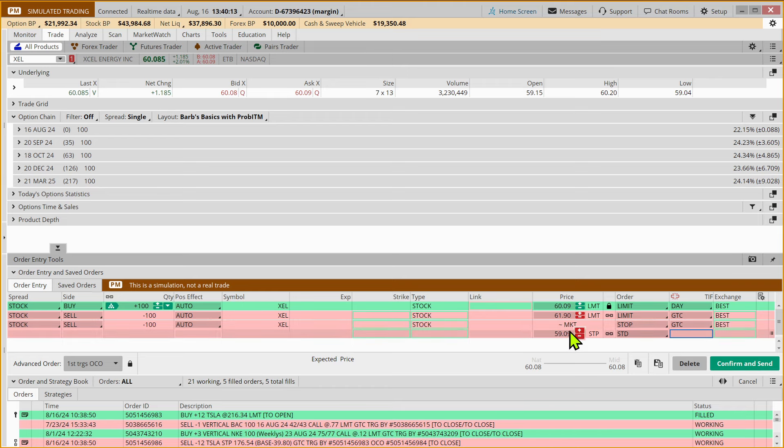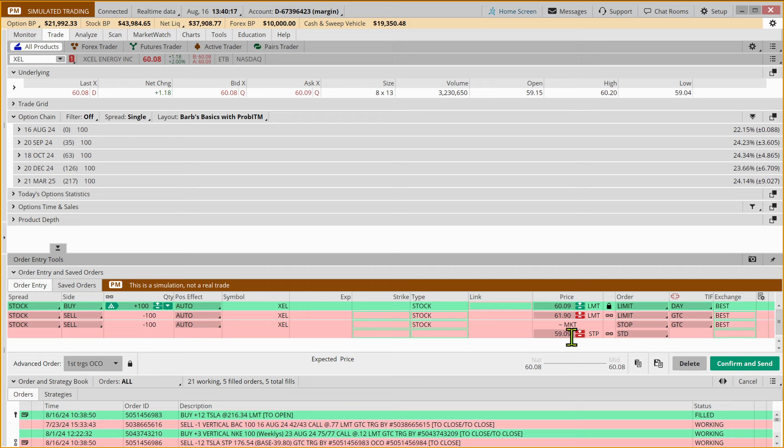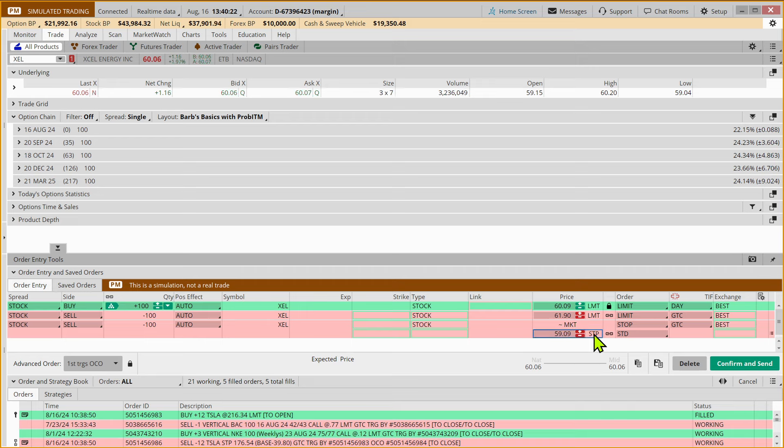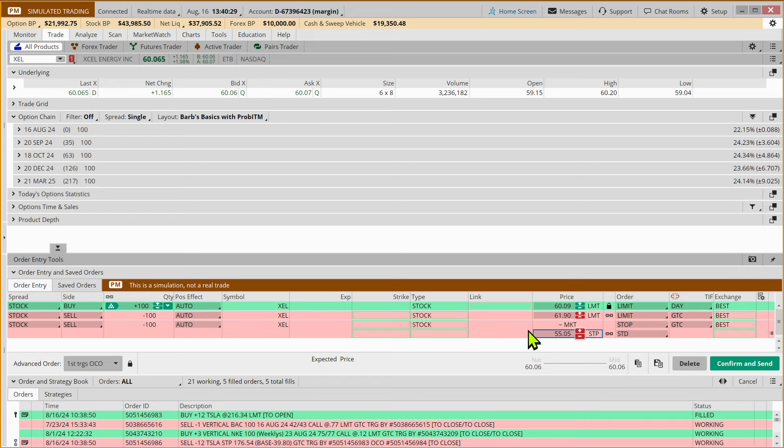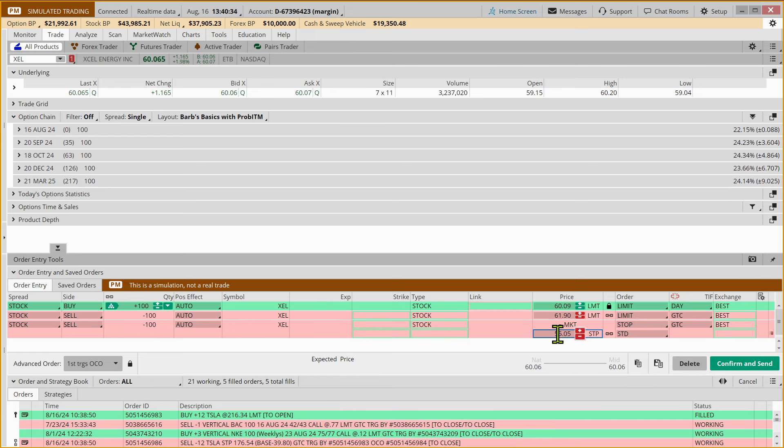And then we're putting in a stop market order, which means that if it gets down to, and the default is just a dollar below where it's trading, but we're going to say if this gets down to $55.05, not going in the right direction, it will trigger a market order to sell at the next available price. So again, not a guarantee that we would get out there.